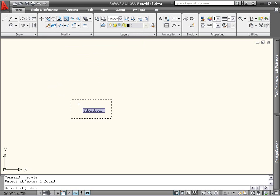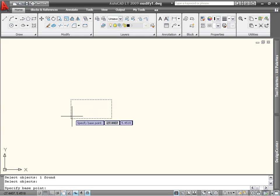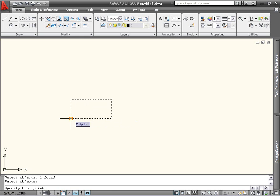When you're finished selecting objects, press Enter or the spacebar to see the next prompt. Right now, I'm being asked for a base point. This will define the center of our scaling operation. I'm going to choose the bottom left-hand corner of the rectangle.